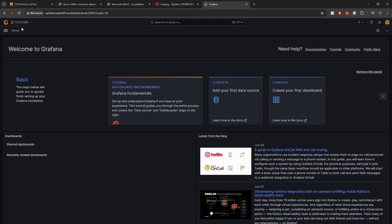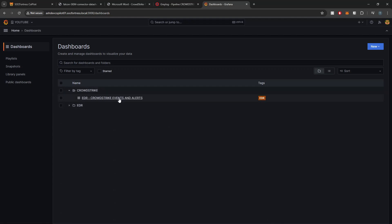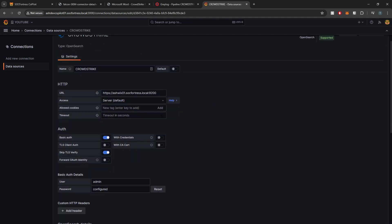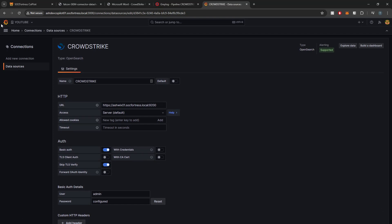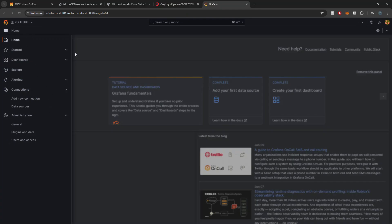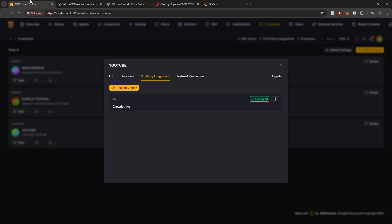In Grafana, if I go to my YouTube customer and navigate to dashboards, a CrowdStrike folder has been created with one dashboard provided out of the box. The data source has also been created, correlating to the crowdstrike-youtube index. You can of course add your own dashboards for more specific CrowdStrike events. If you build dashboards you'd like to share with the community, let us know and we can add them to the default installation.